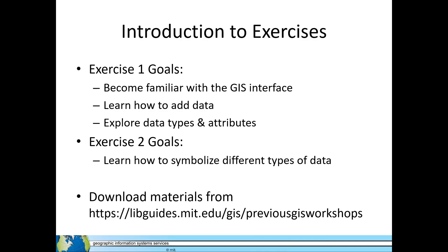Download the workshop materials from our website: libguides.mit.edu/gis/previousgisworkshops.